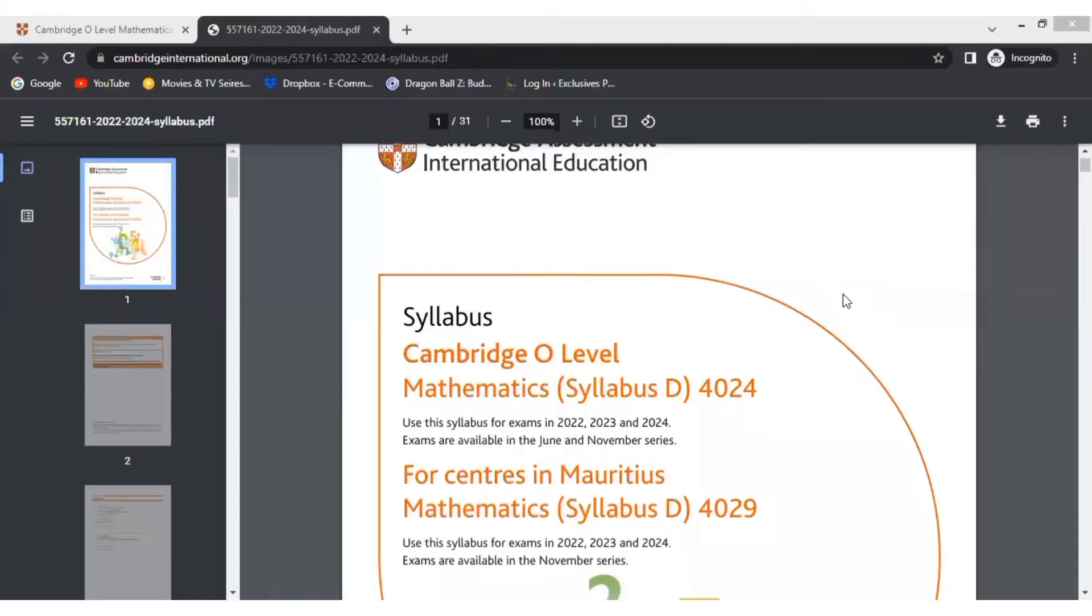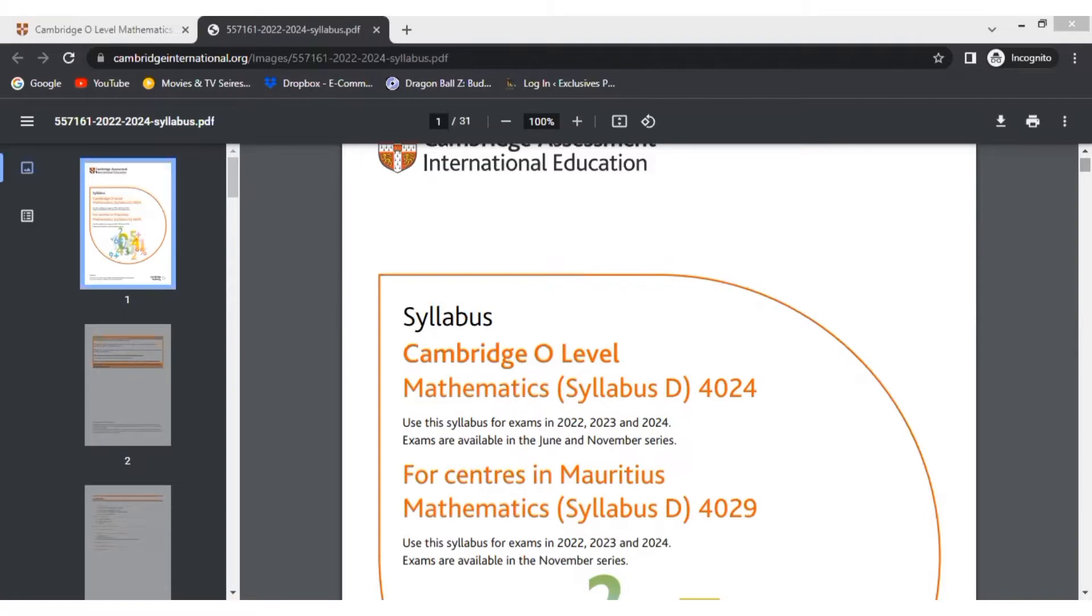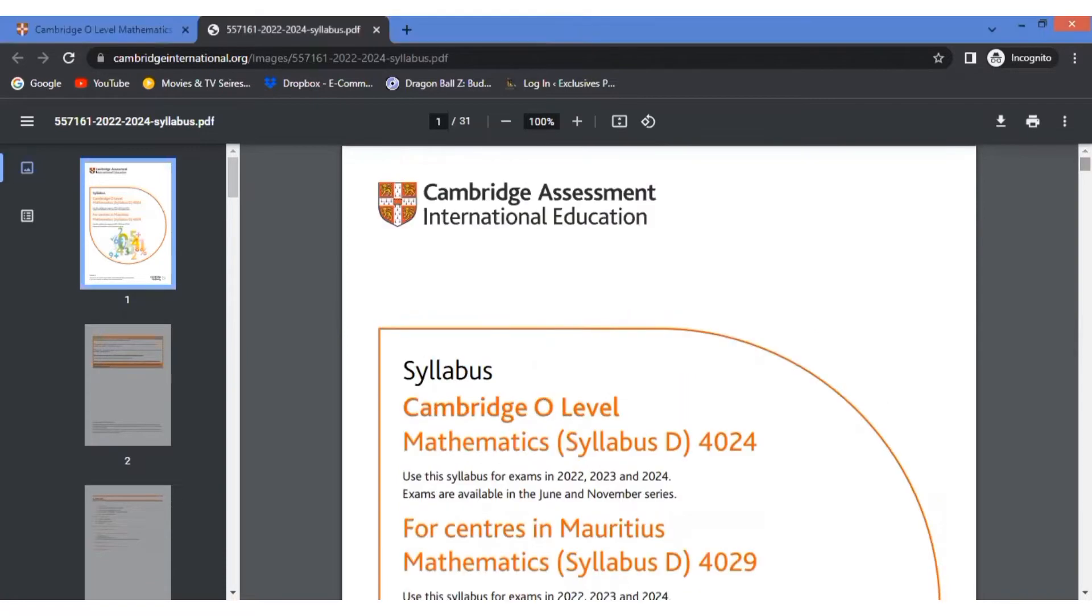Hello everyone, I hope you're all doing good. In today's video, I'll be discussing the syllabus for Cambridge O-Level Mathematics. As you can see, this syllabus is specifically for exams to be held in 2022, 2023, and 2024.